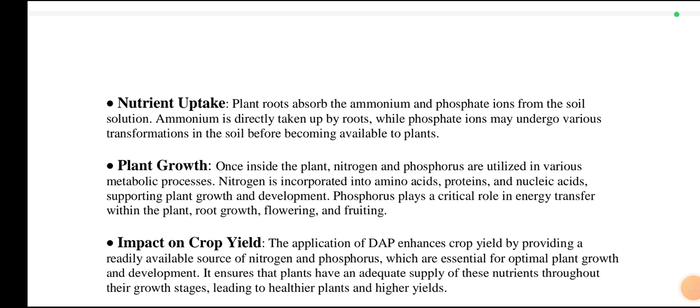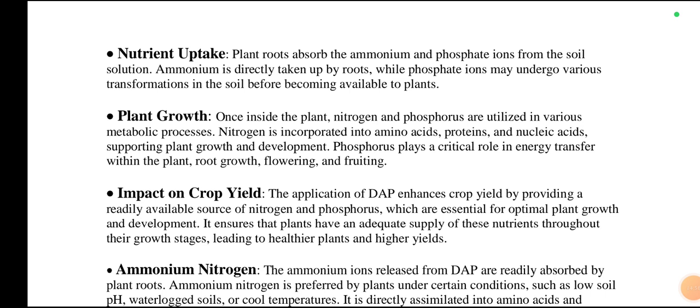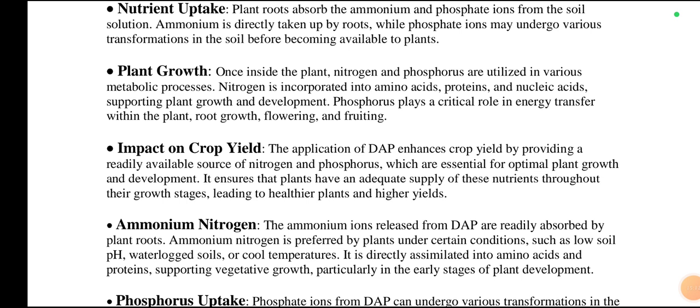Plant roots absorb the ammonium and phosphate ions from the soil solution. Ammonium is directly taken up by roots, while phosphate ions may undergo various transformations in the soil before becoming available to plants. Once inside the plant, nitrogen and phosphorus are utilized in various metabolic processes. Nitrogen is incorporated into amino acids, proteins, and nucleic acids, supporting plant growth and development. Phosphorus plays a critical role in energy transfer within the plant, root growth, flowering, and fruiting.